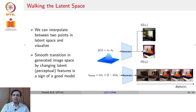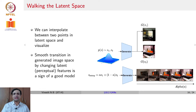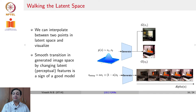DCGAN demonstrated interesting experiments with the latent space. If you have two latent samples Z1 and Z2 sampled from the Gaussian and pass them through the generator, you get two different outputs. If you interpolate between them — doing alpha*Z1 + (1 minus alpha)*Z2 — you get a smooth transition of generated images from G(Z1) to G(Z2).